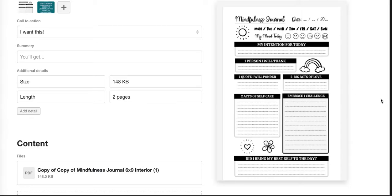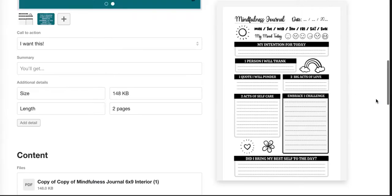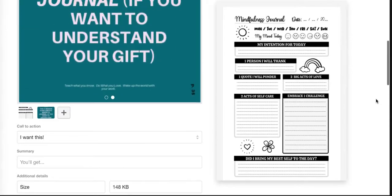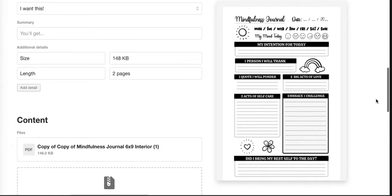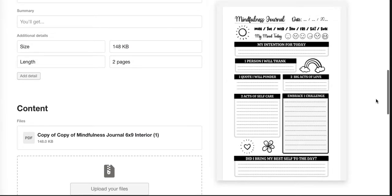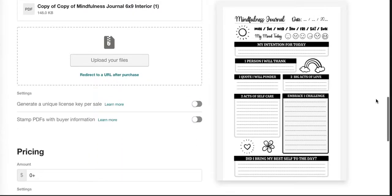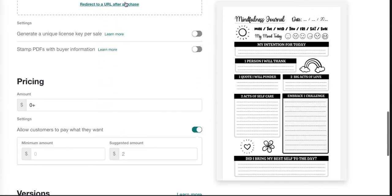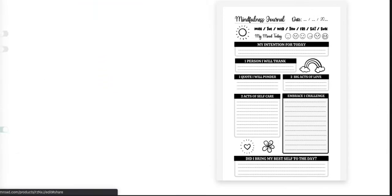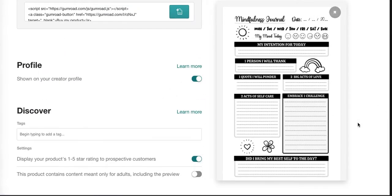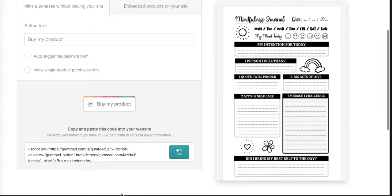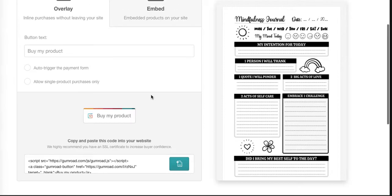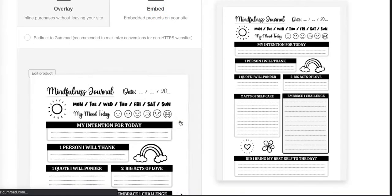I'm taking this mindfulness journal that we just uploaded to Gumroad. Here's the actual product. If I go into the Share tab, it gives me this embed code right here.